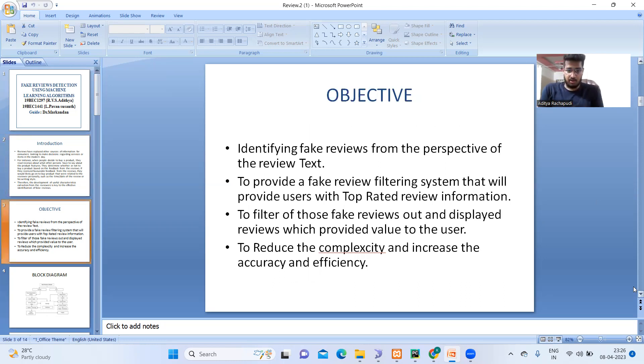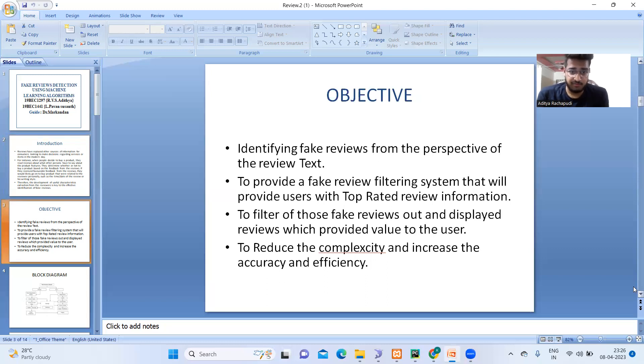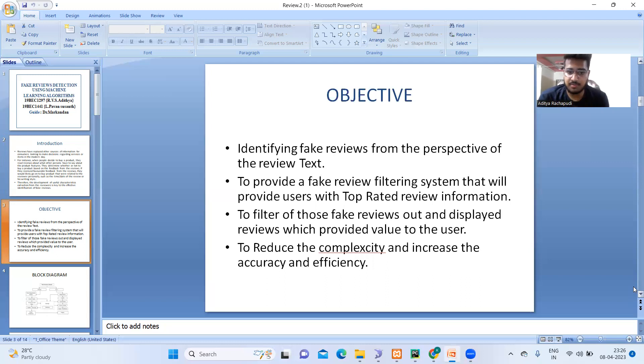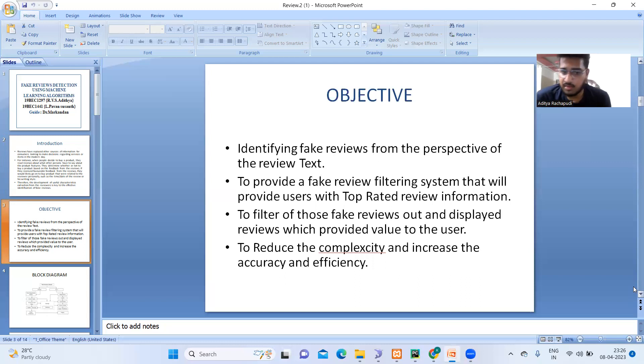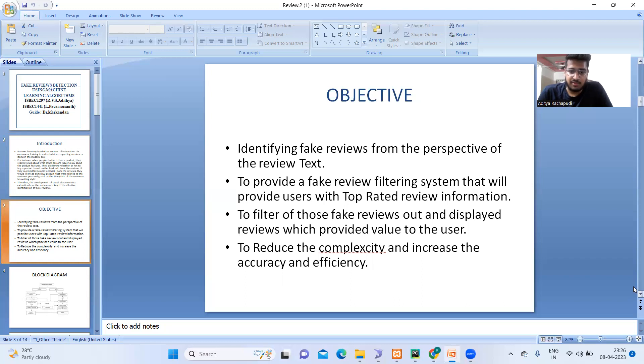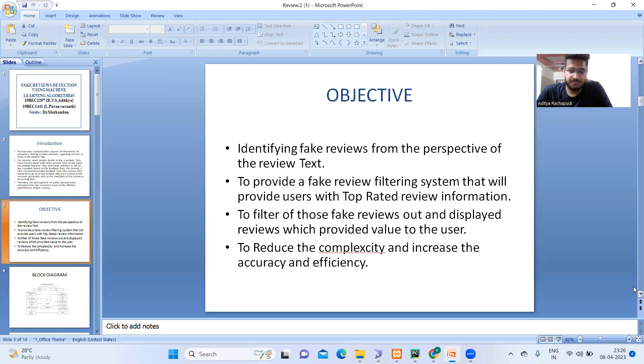Our objectives are: we identify the fake reviews from the perspective of the review text. And also, we will display whether the review is useful or original or it is generated by the computer. And also, we reduce the complexity so that everyone will be able to use it with ease, and we increase the accuracy and the efficiency.